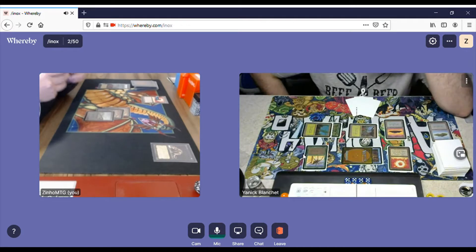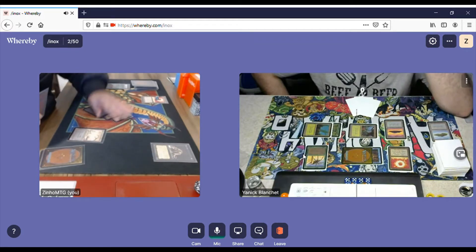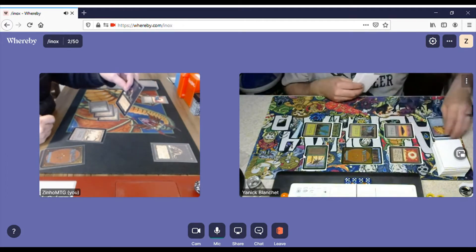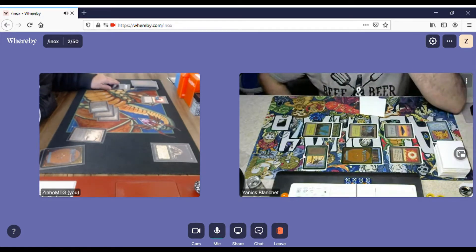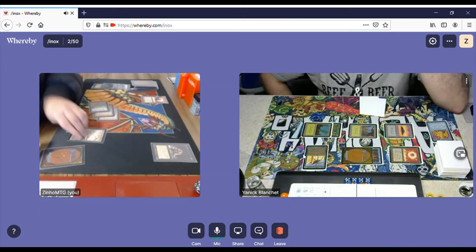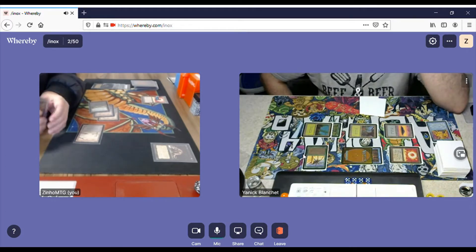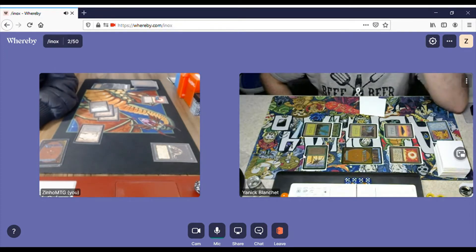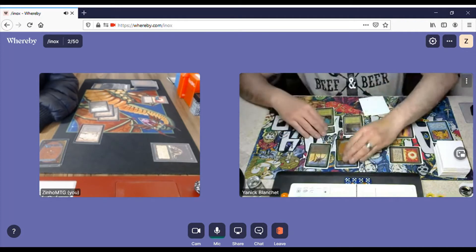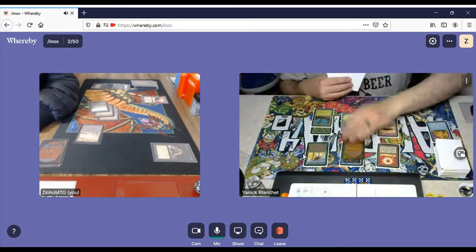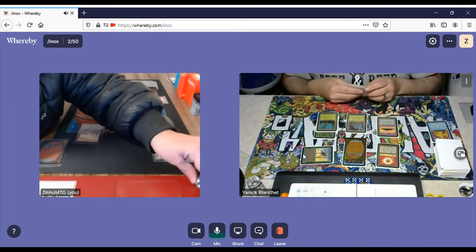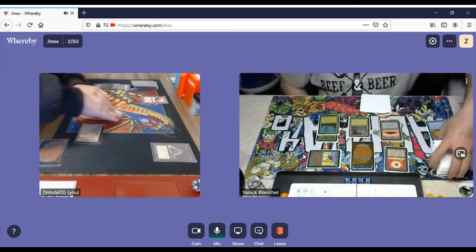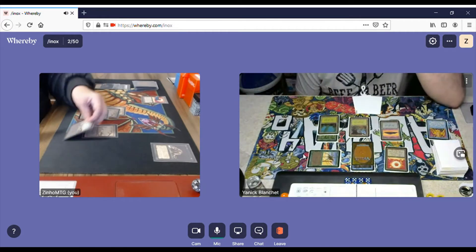I draw, play a Swamp, and I cast Rats. He's going to Power Sink the Rats which also taps me out. Remember no mulligans in Alpha 40 unless you have zero lands or no lands. It's his turn.